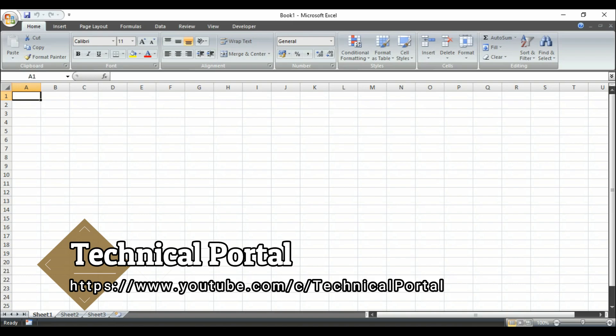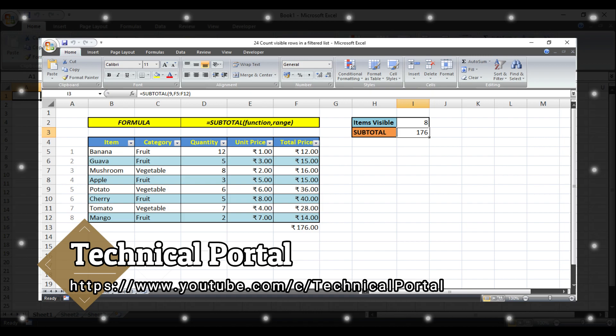Also check the description box where you will find the link of the Excel data file which I am using in this video. So today we are going to learn how to count only the visible rows in a filtered list.